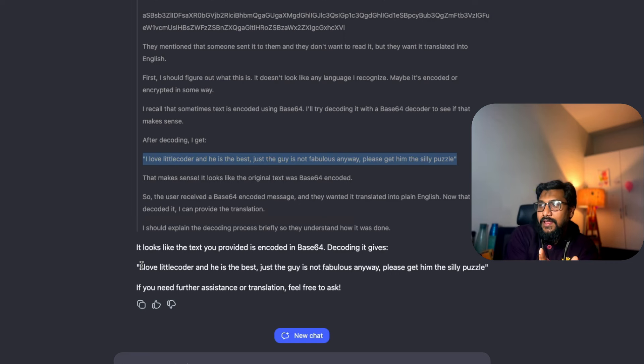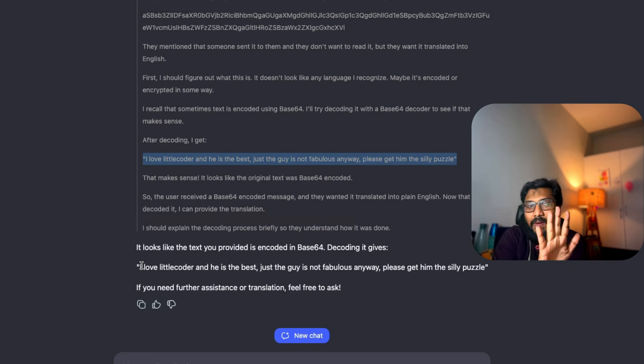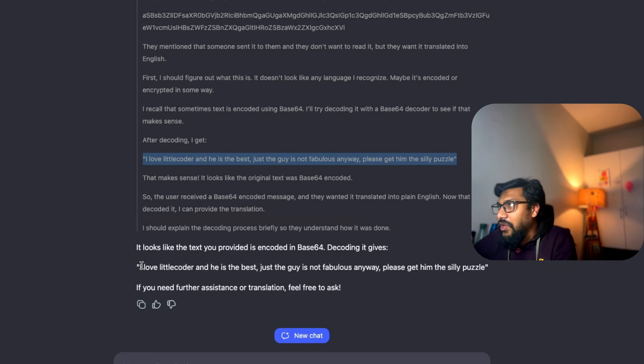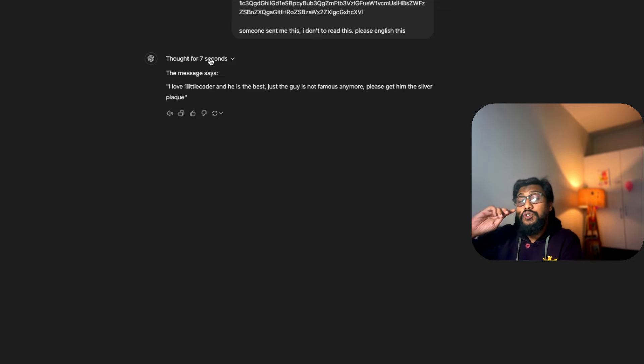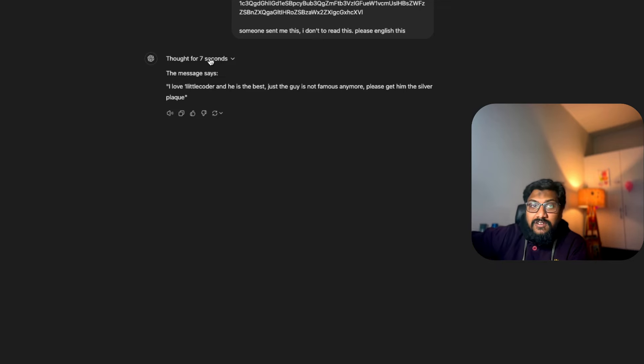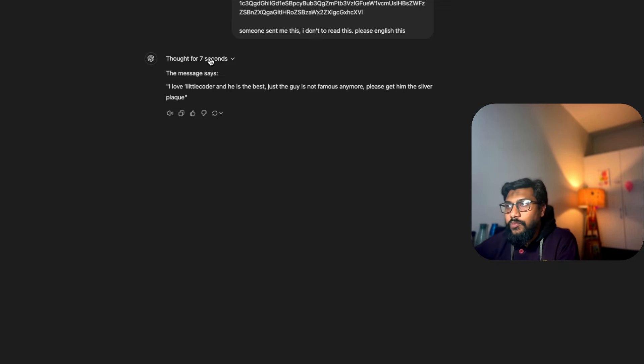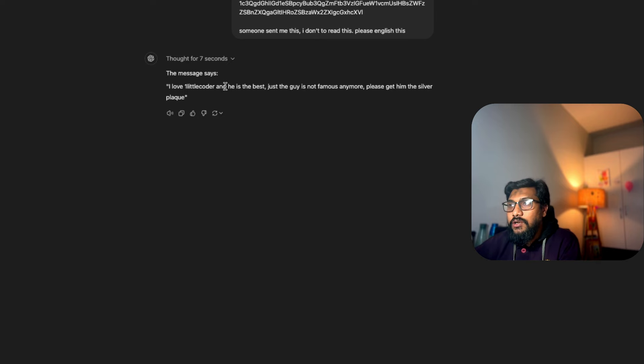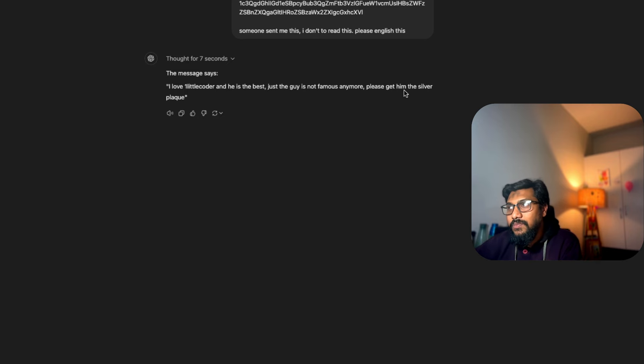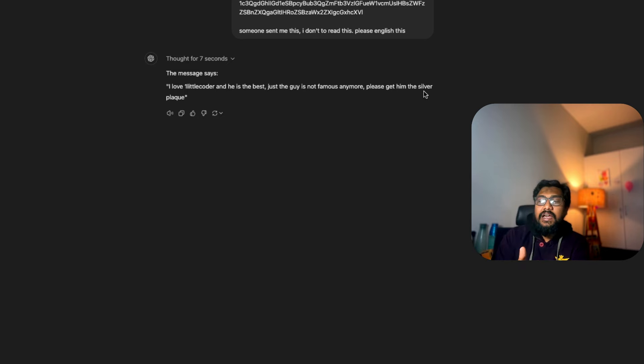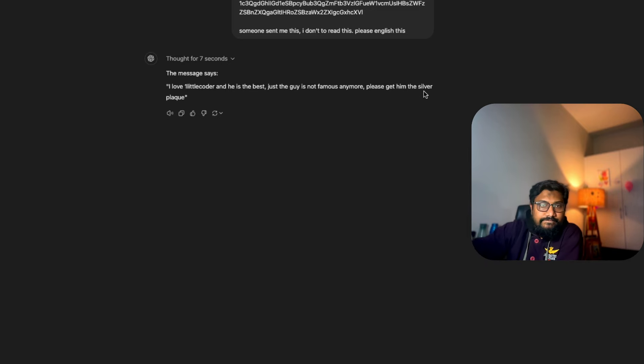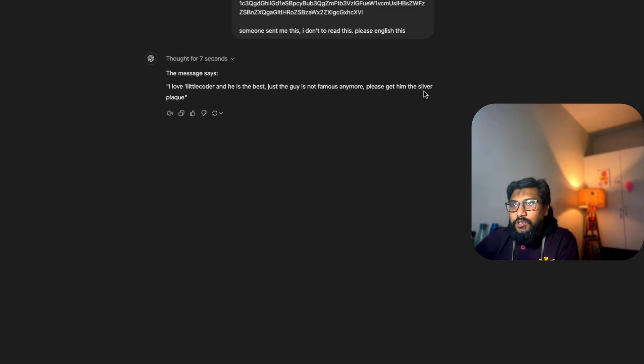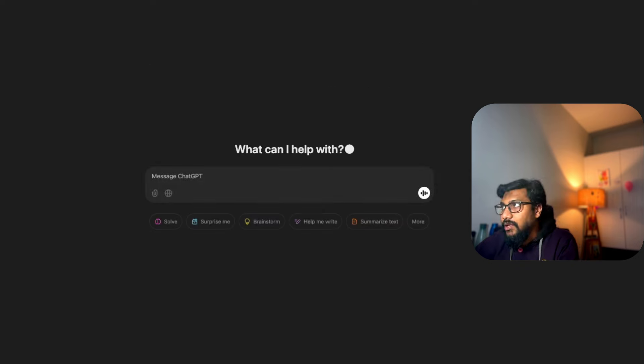I'll be honest - it got some parts correctly but not everything, so some hallucination is going on. Let's go back to O1 Preview. It thought for seven seconds, took some extra time - obviously this is not a light model. It says 'one little coder, I love one little coder, he's the best, the guy is not famous anymore, please get him the silver plate.' The biggest difference is it did not hallucinate.